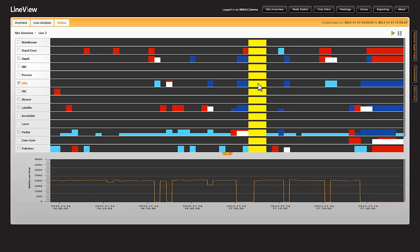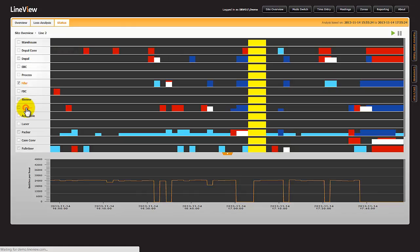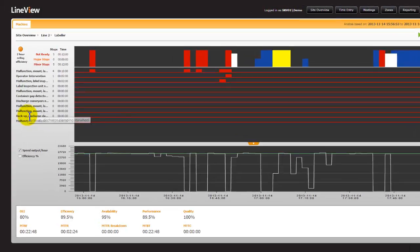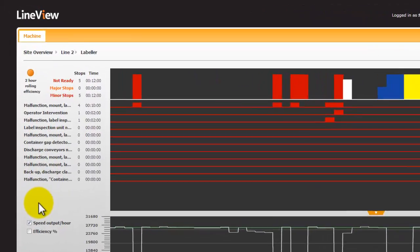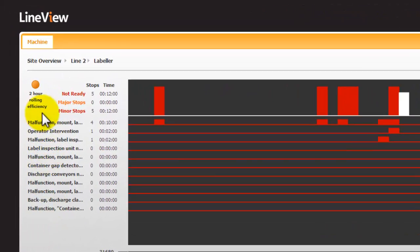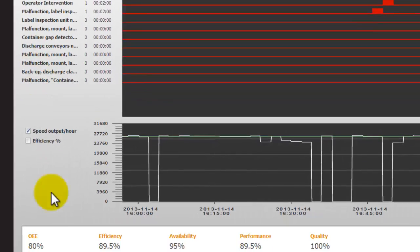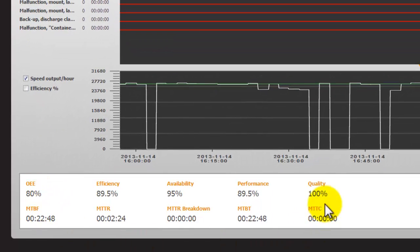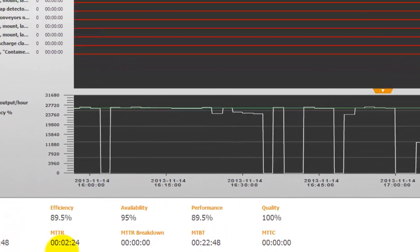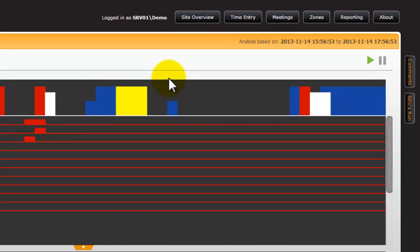To drill down further and understand what happened on the individual machine, we click on the machine, and then we are presented with a machine screen which provides us fault analysis and specific machine data.